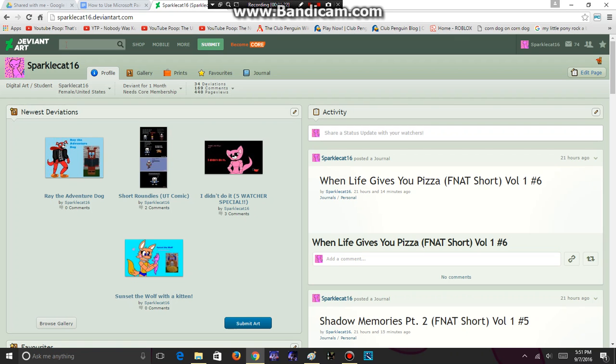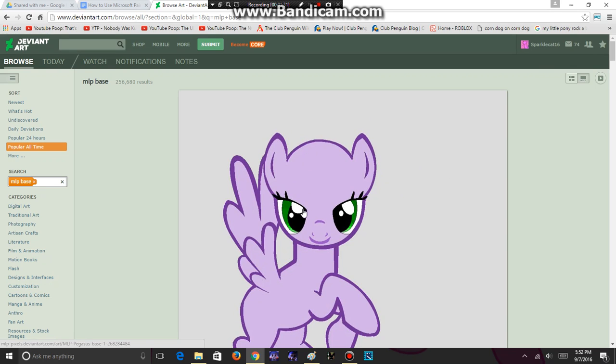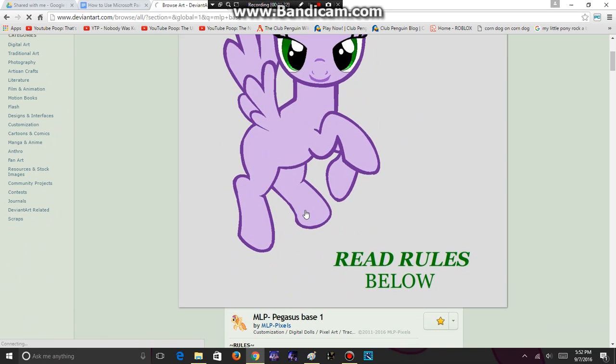Base art is a kind of art where you use a base template and you can customize it any way you like. So let's do a My Little Pony base. Those are popular, right? So here we go.